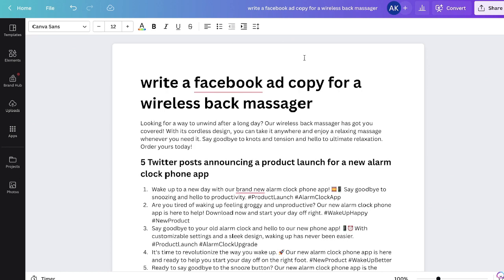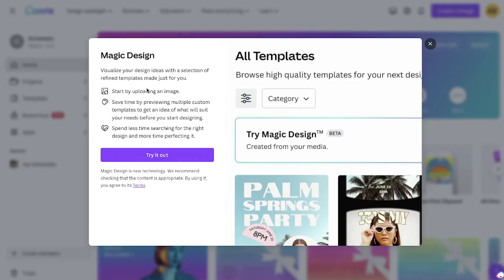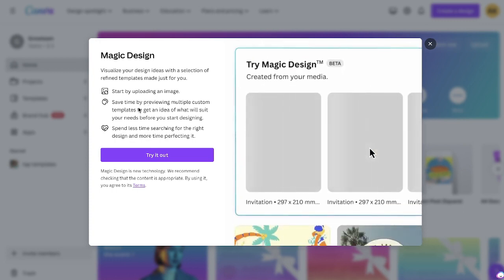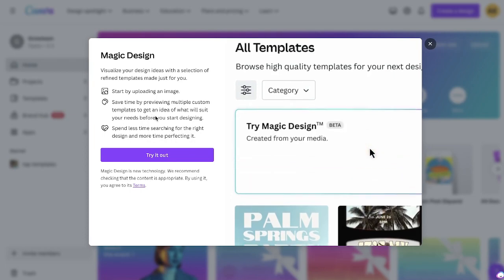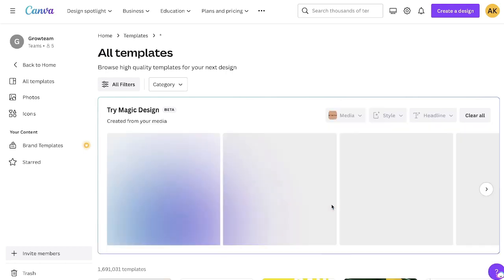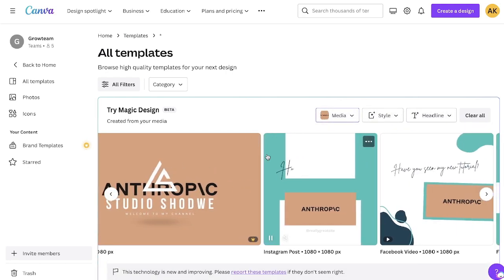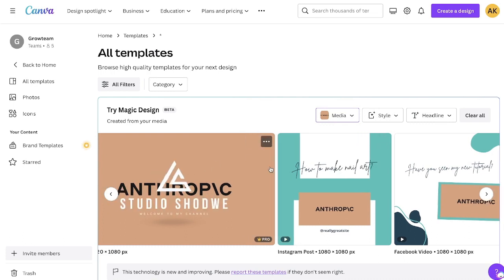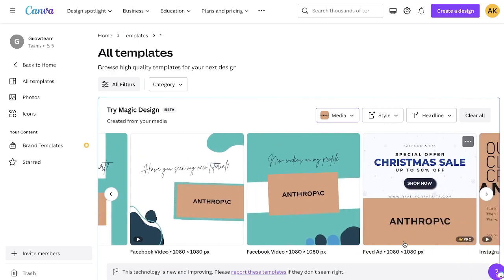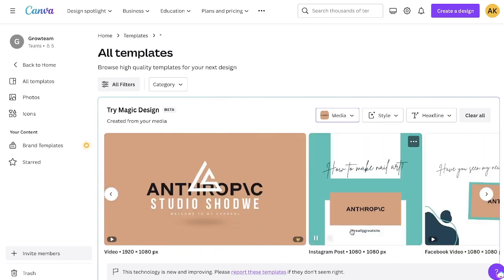Now that we've looked at the Magic Writer, let's take a look at the Magic Designer. The Magic Designer allows you to visualize your design ideas with a selection of refined templates made just for you. You start by uploading an image — Canva will take that image and try to understand what you're trying to design. For this example, I'm using an image I've previously used on Canva, which is an Anthropic logo, and as you can see we get various design options: a video, an Instagram post, a Facebook video, a feed ad, and so on.